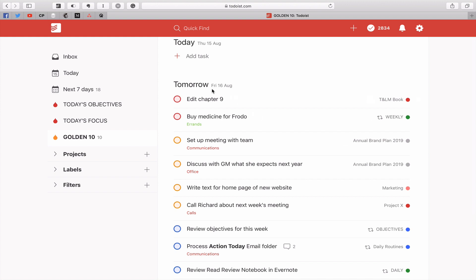So remember we start off the day with today's objectives. That's just a reminder to tell you what two things you are definitely going to do today no matter what. You spend most of the day in today's focus and you finish the day in golden 10. Now for some of you you may have the next actions in there as well which you can go into if you complete your today's focus task.